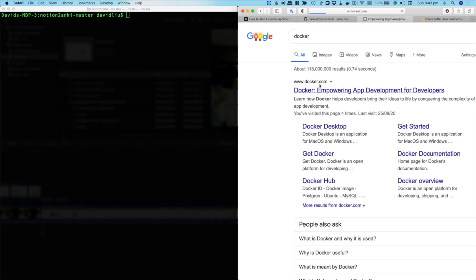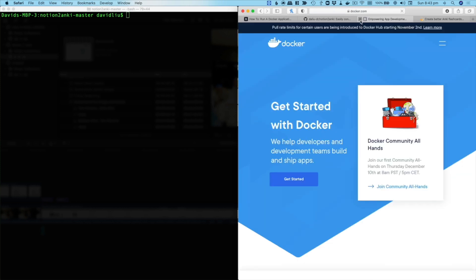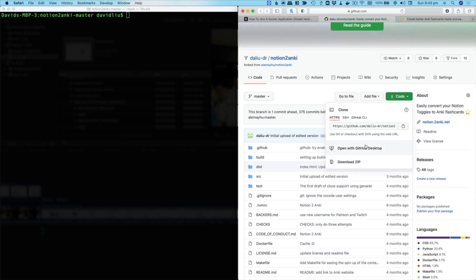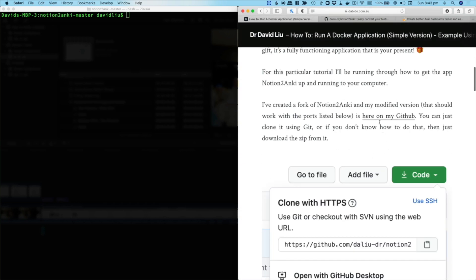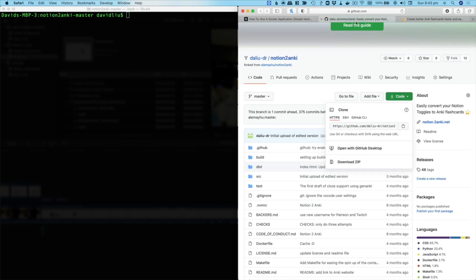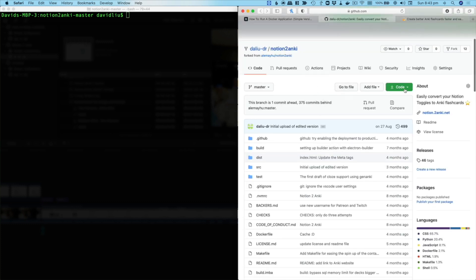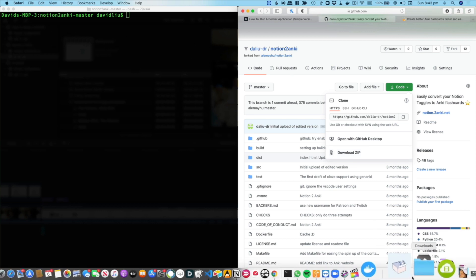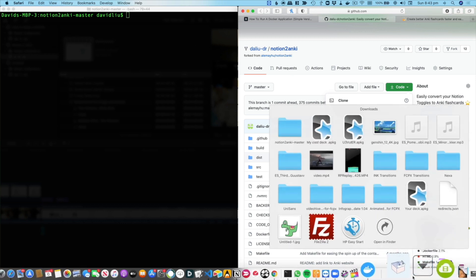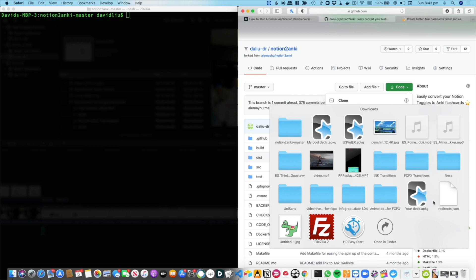Go to my website, then click on this link that says here on my GitHub, and then it will go to this page. Now this page, you have to use my particular code just because of the way that I've coded it. But if you click this green button and then click download zip, then it will download the zip to your downloads folder and you just unzip that zip.